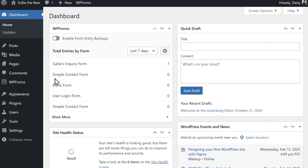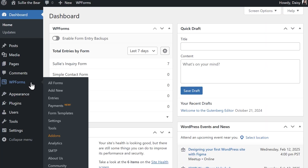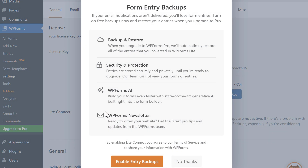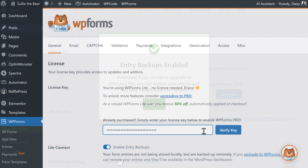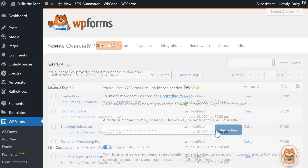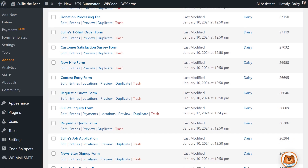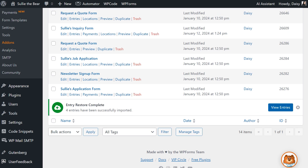You can find this setting by logging into your website, going to WP Forms, then Settings, and find the toggle called 'Enable Entry Backups.' After this is turned on, if you ever decide to upgrade to a paid version of WP Forms, any entries submitted while using WP Forms Lite will automatically be restored.